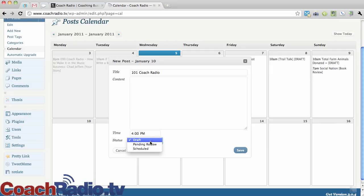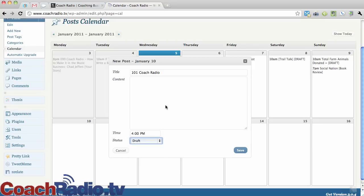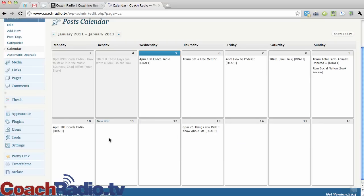And it's a draft. I can say pending review or scheduled and even schedule a post directly from here. But I don't do that. So I save it and you'll see that it's this draft.